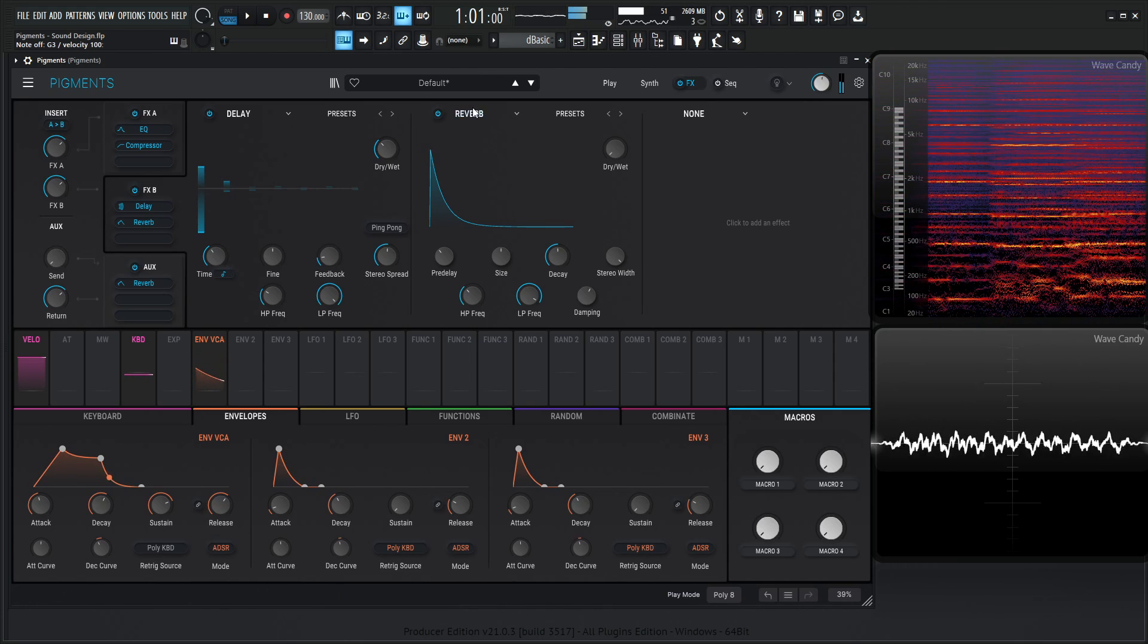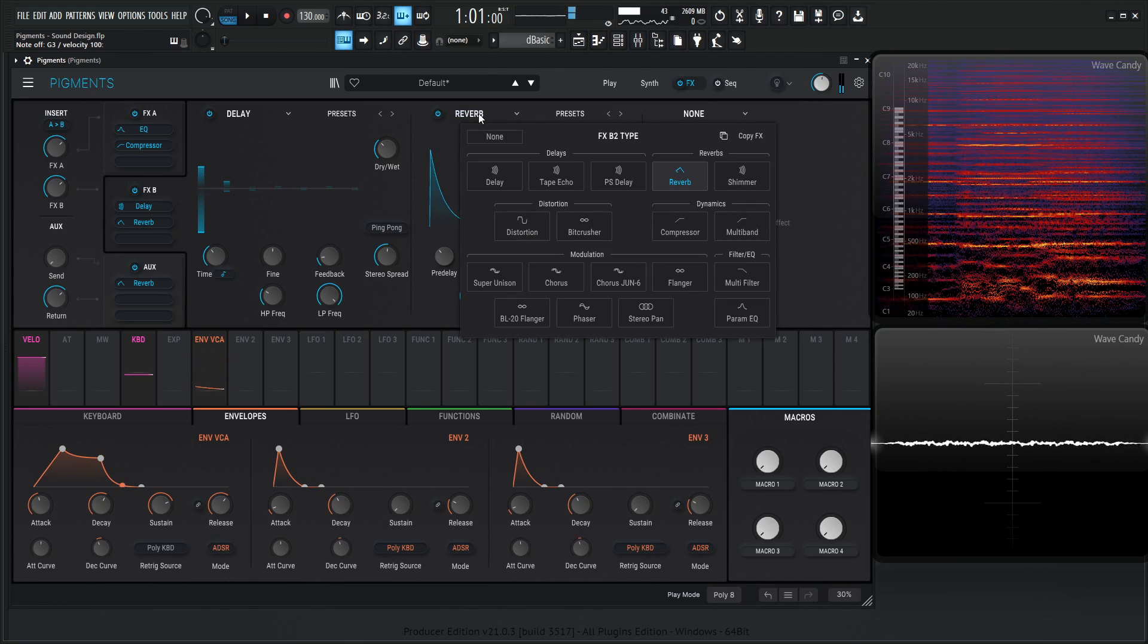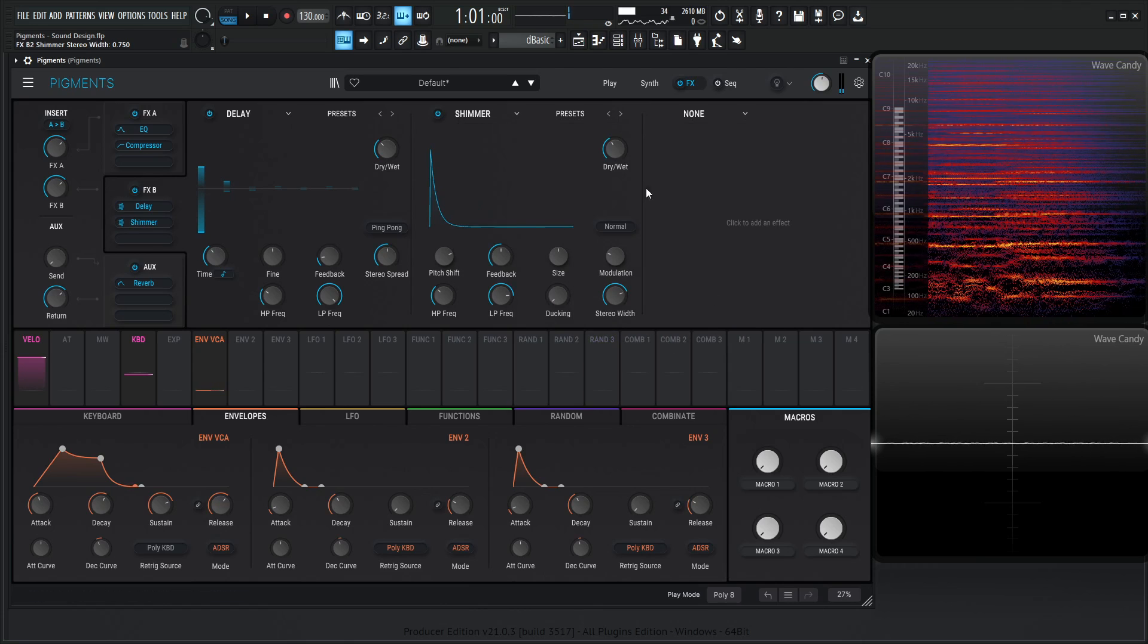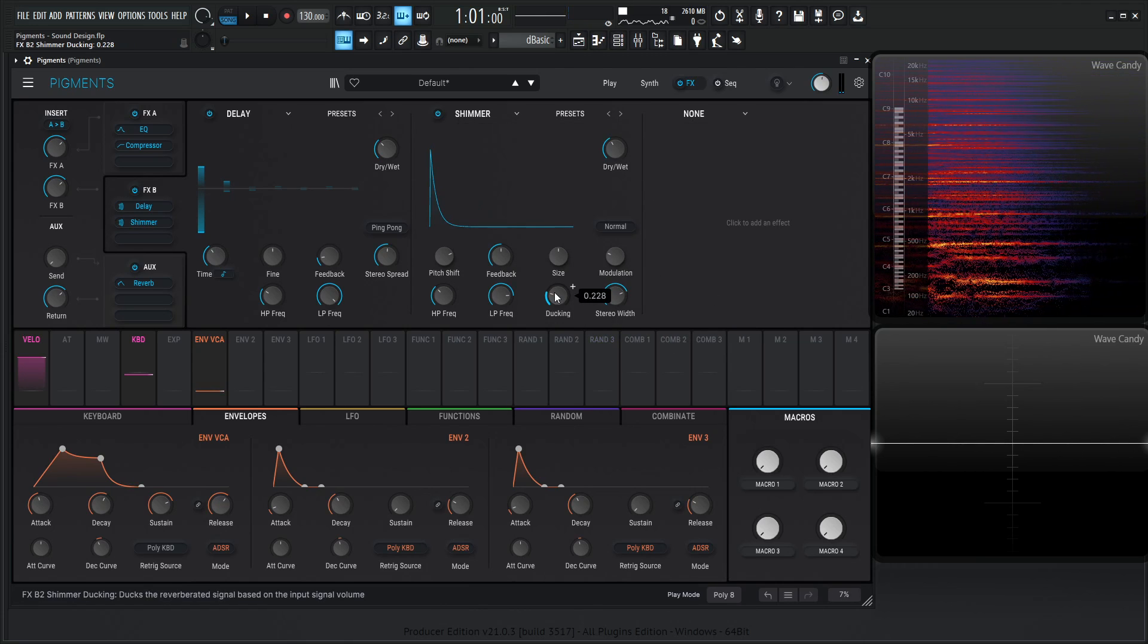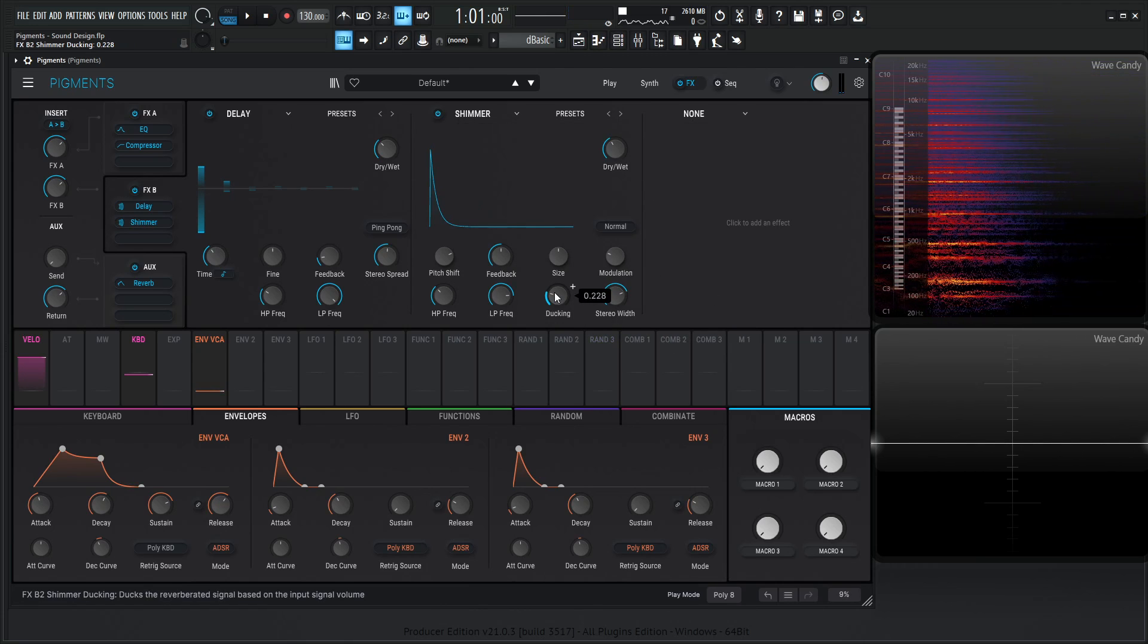We're going to switch out this reverb to a shimmer, something kind of like this here, and maybe a little bit of ducking can go a long way.